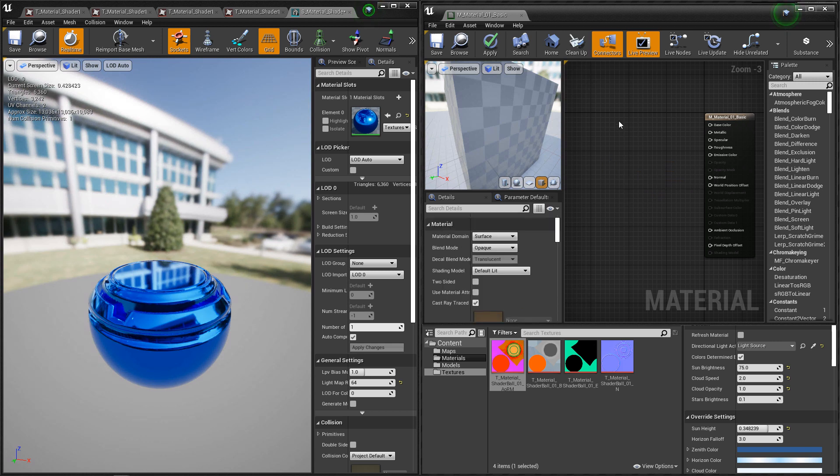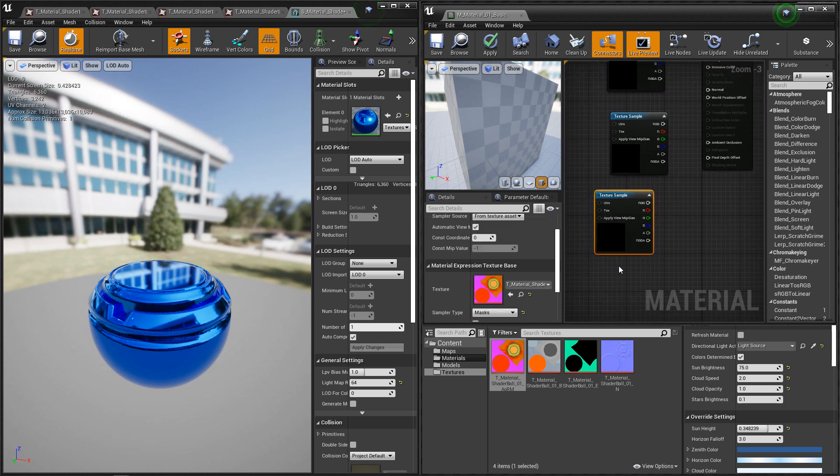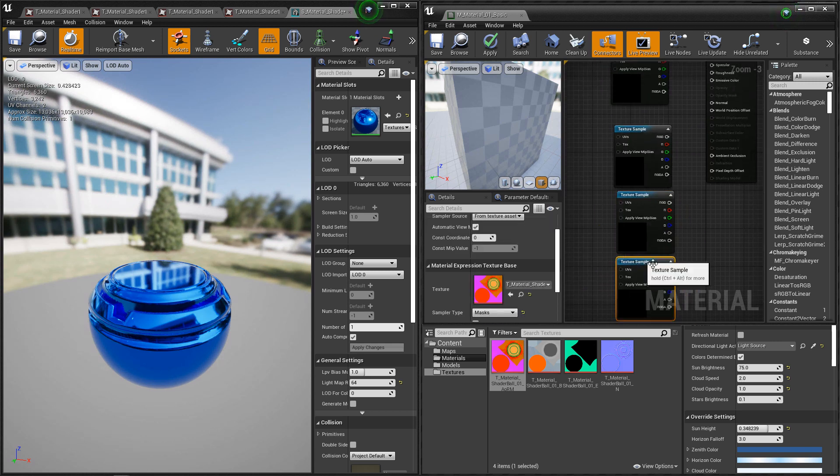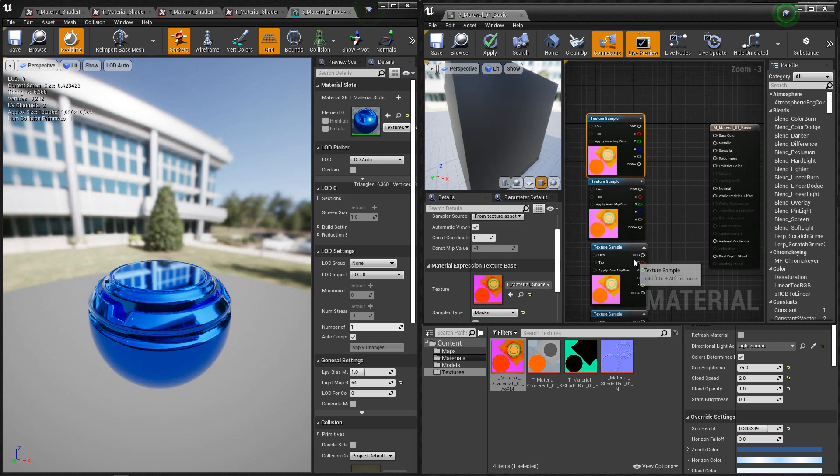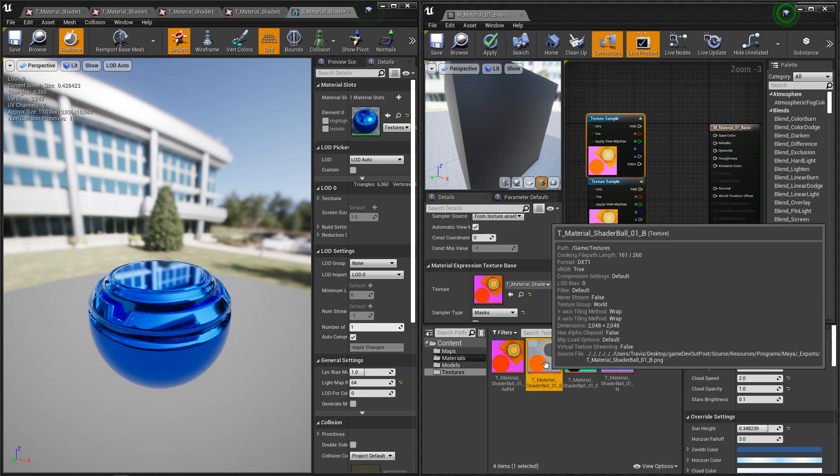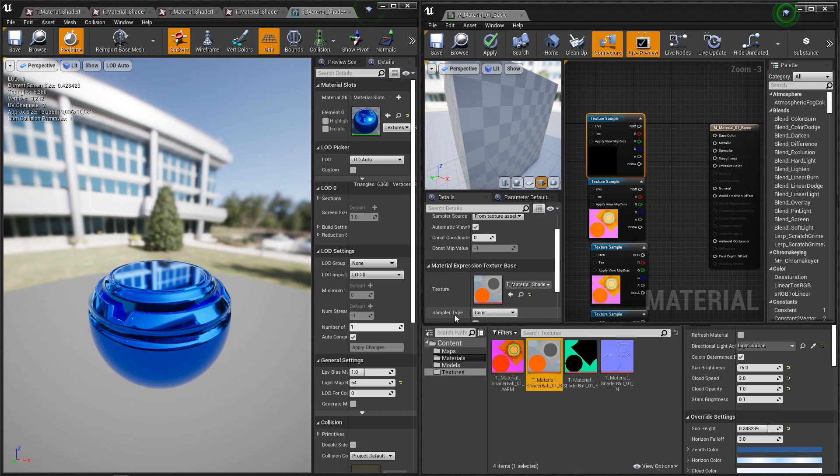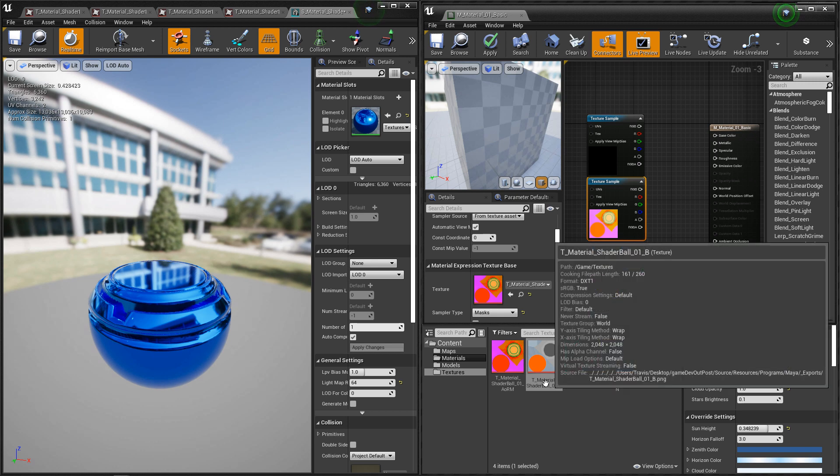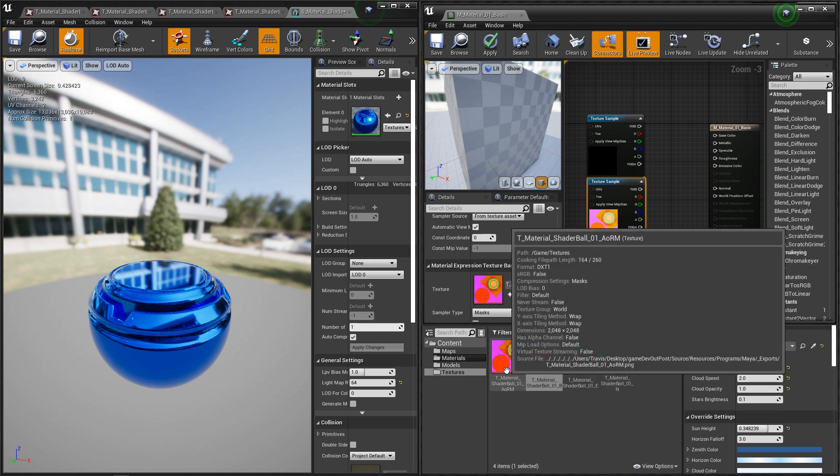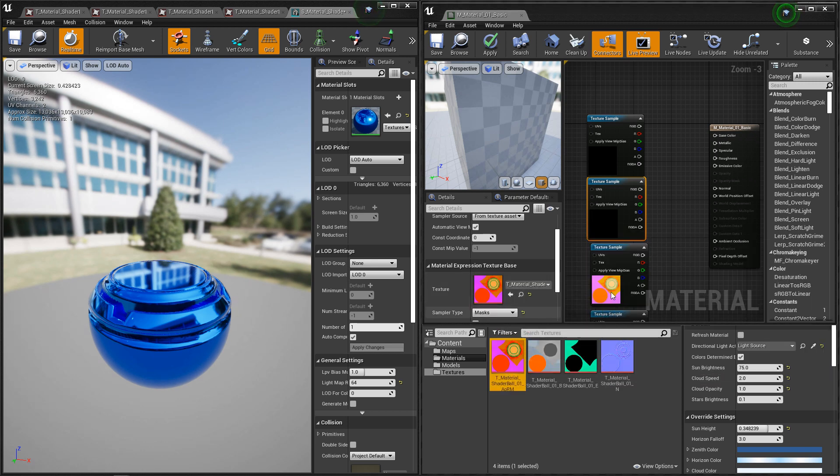Now for right now, we want four texture samplers. This first one is going to be our base color, so we'll drag our base color albedo in. Make sure that the sampler type underneath texture is set to color. Our second one is going to be our AORM. Drag that in. Make sure it's set to mask.